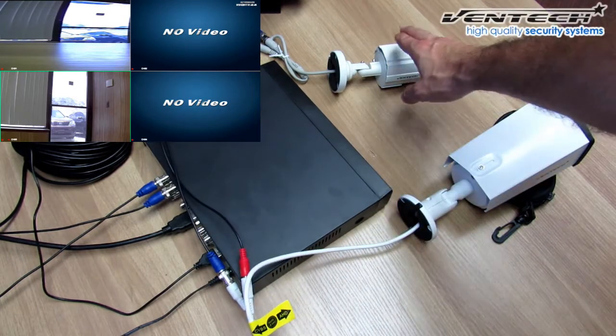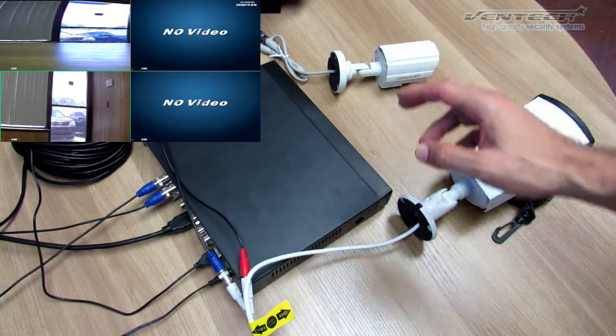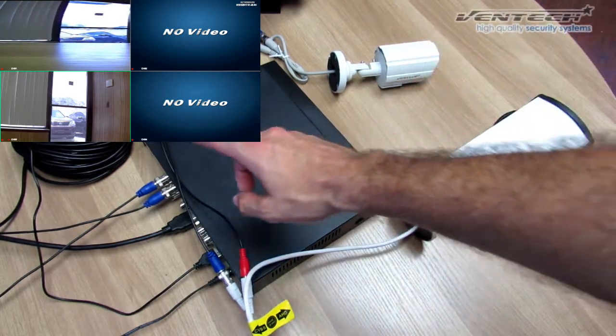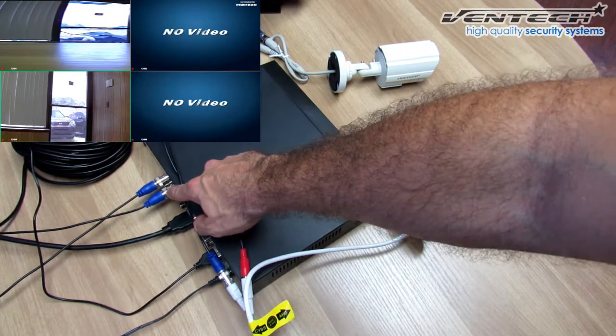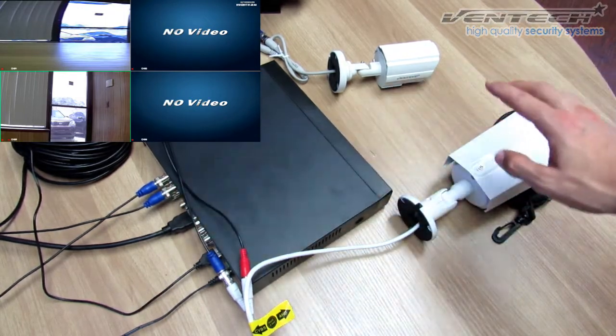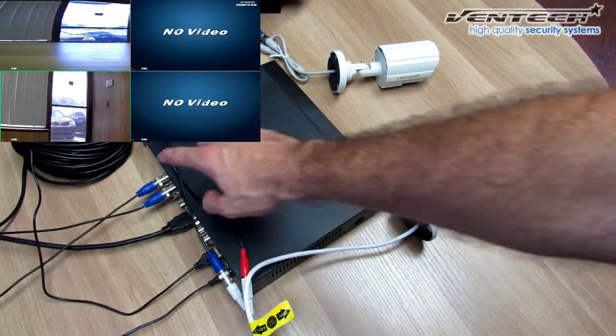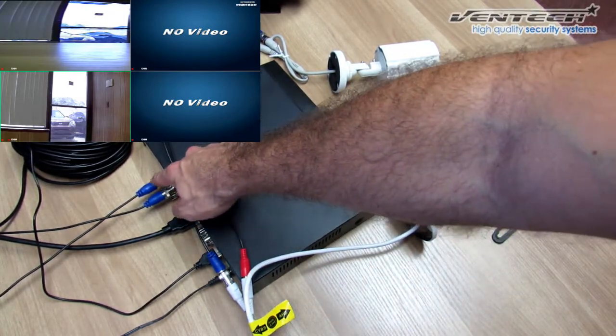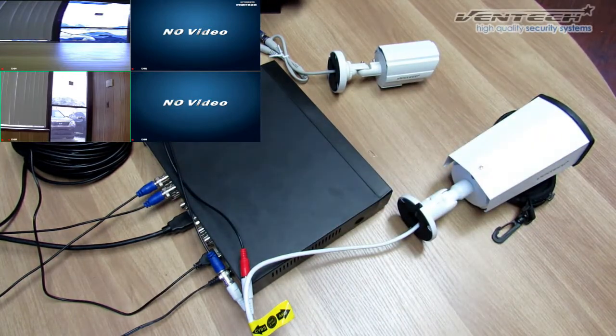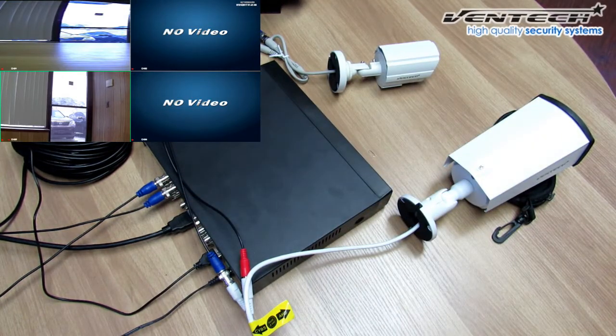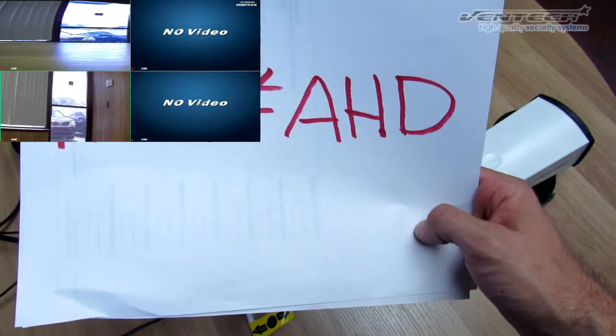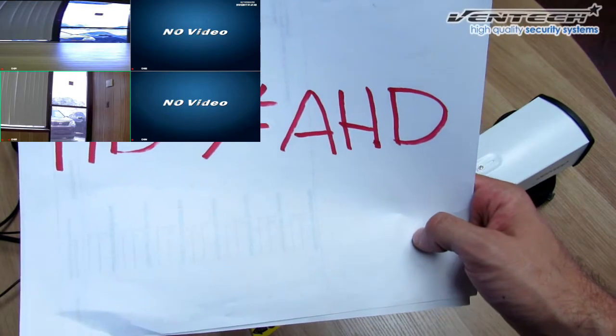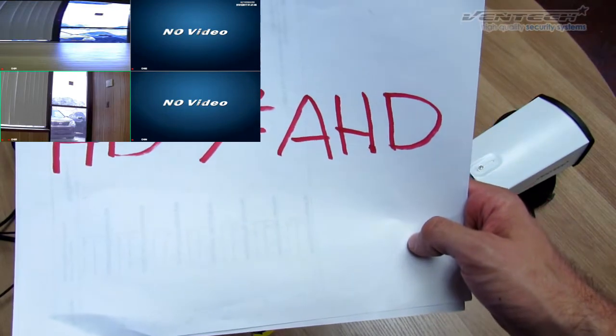This other camera is an Analog Camera, which is connected to Channel 1, and the Hybrid Camera is connected to Channel 3. Always keep in mind that HD is completely different from AHD.